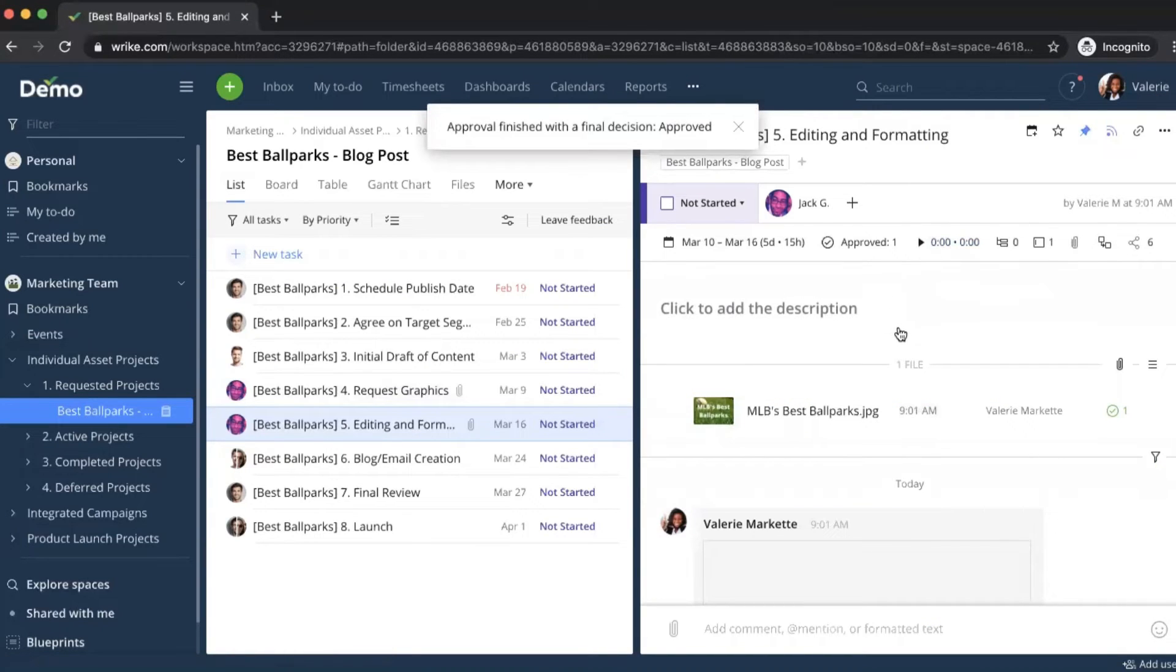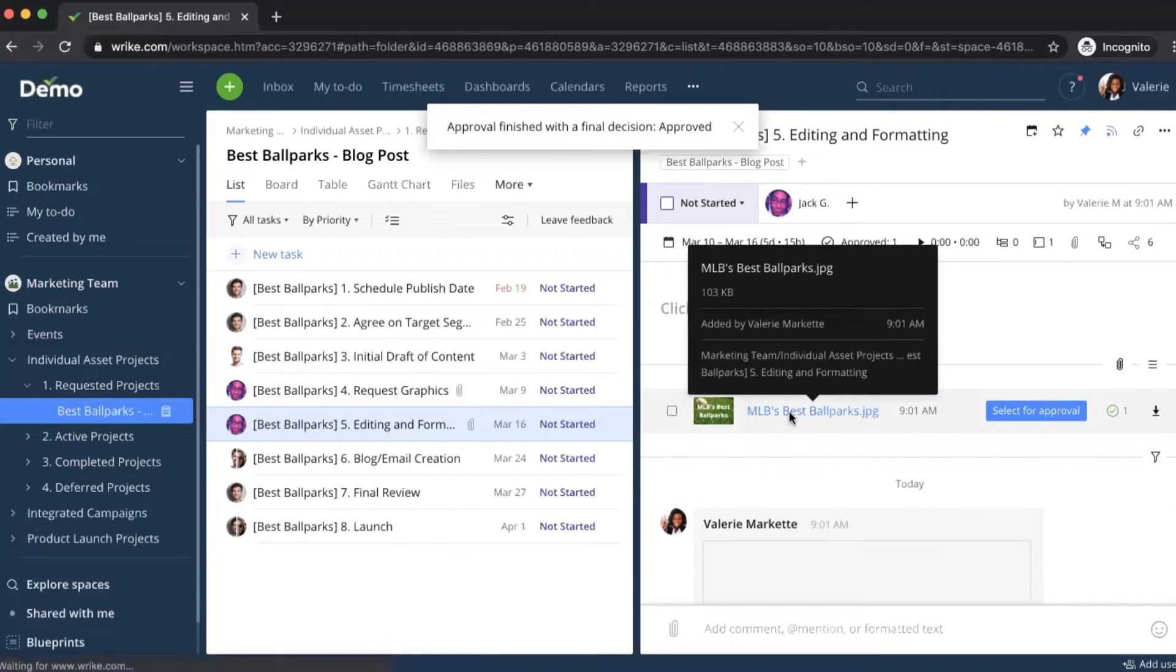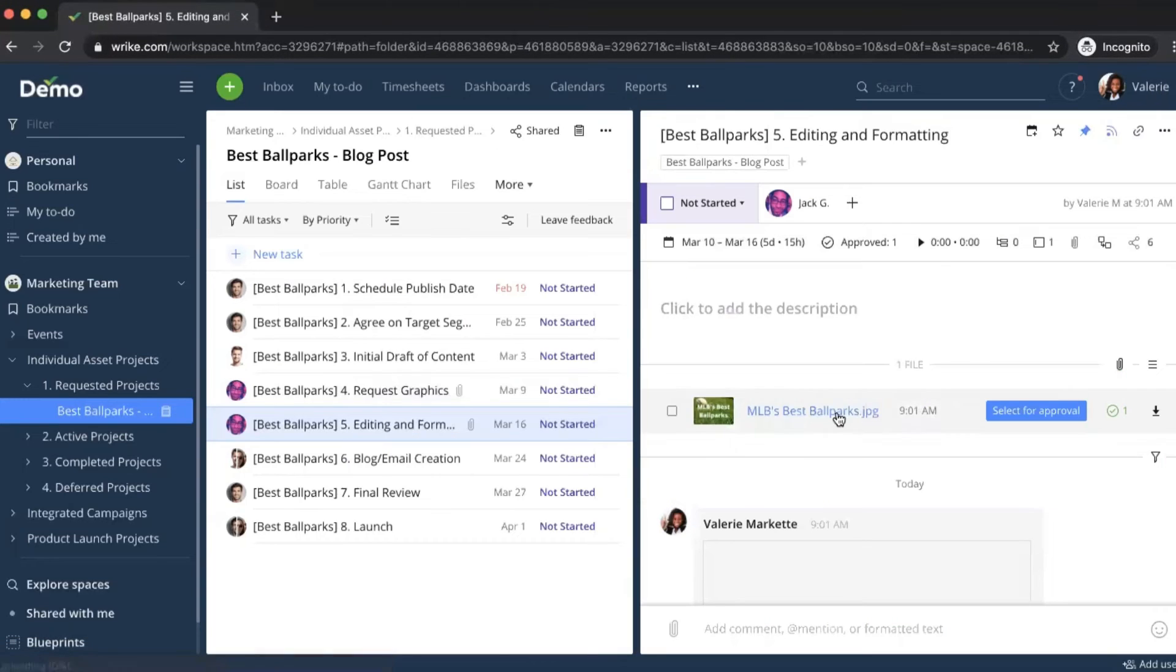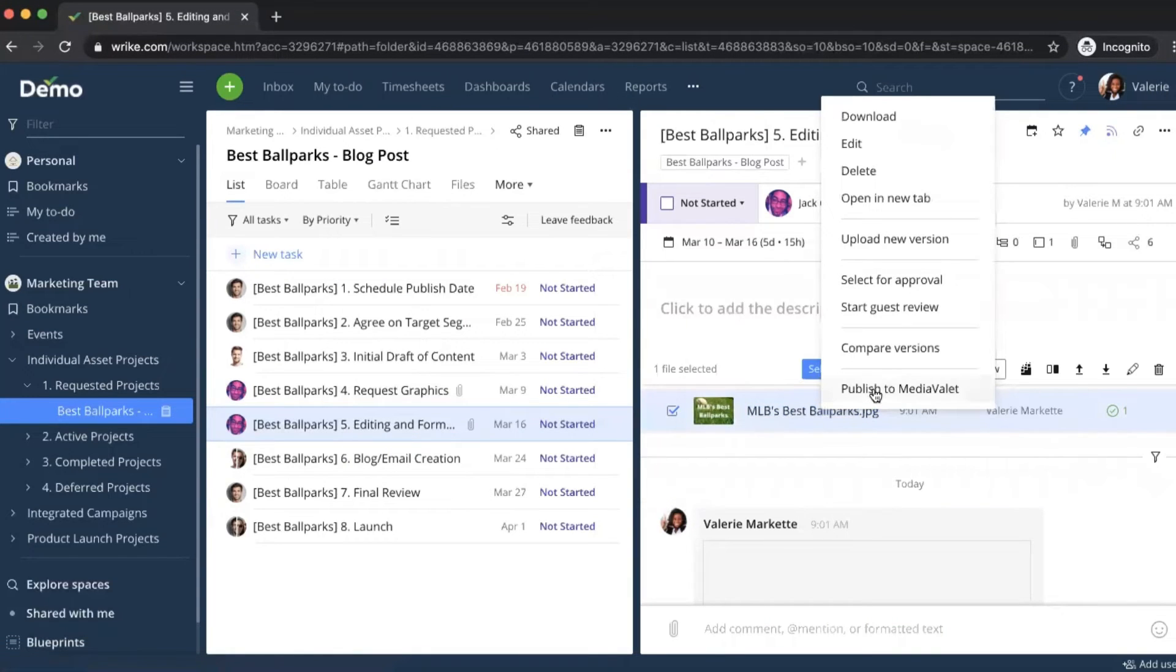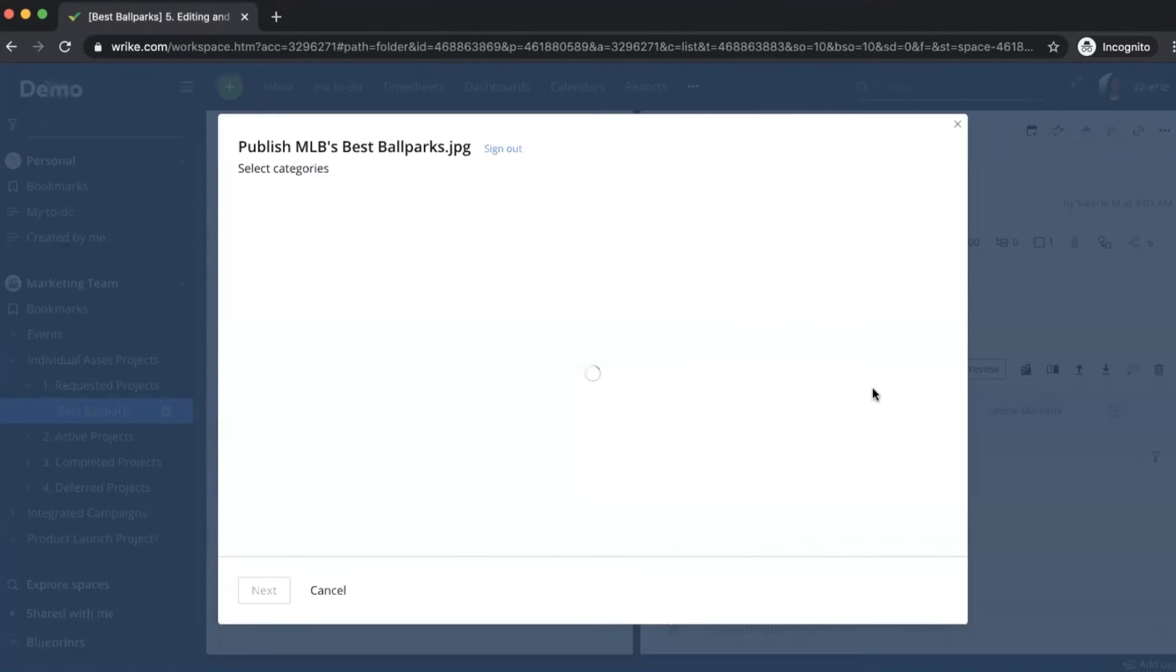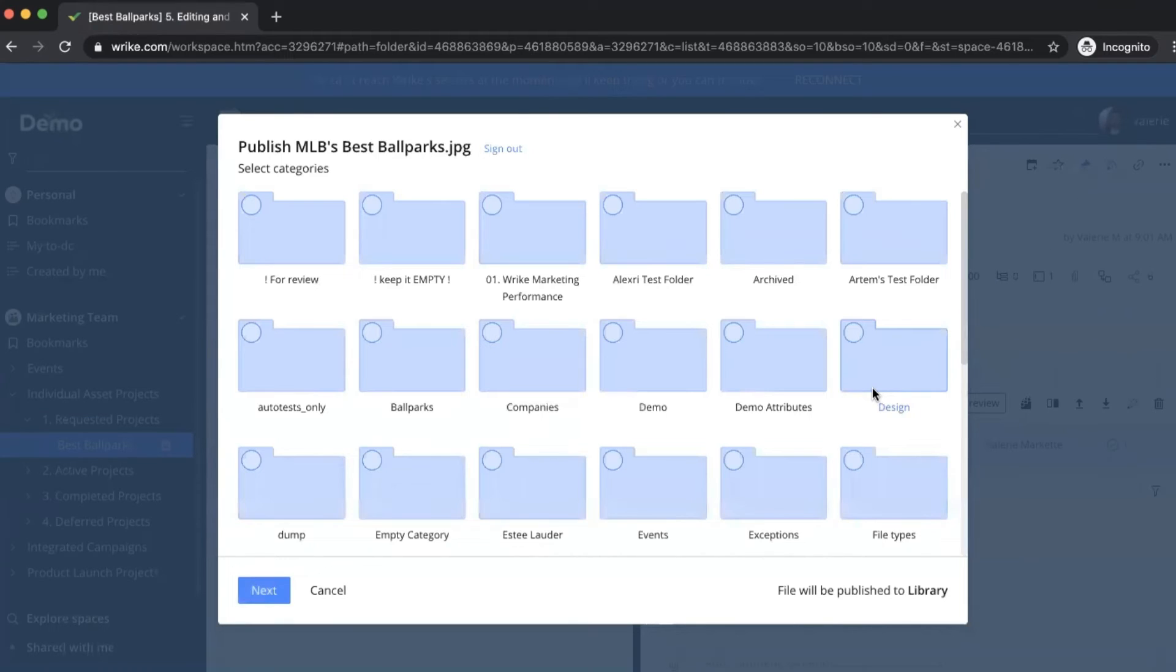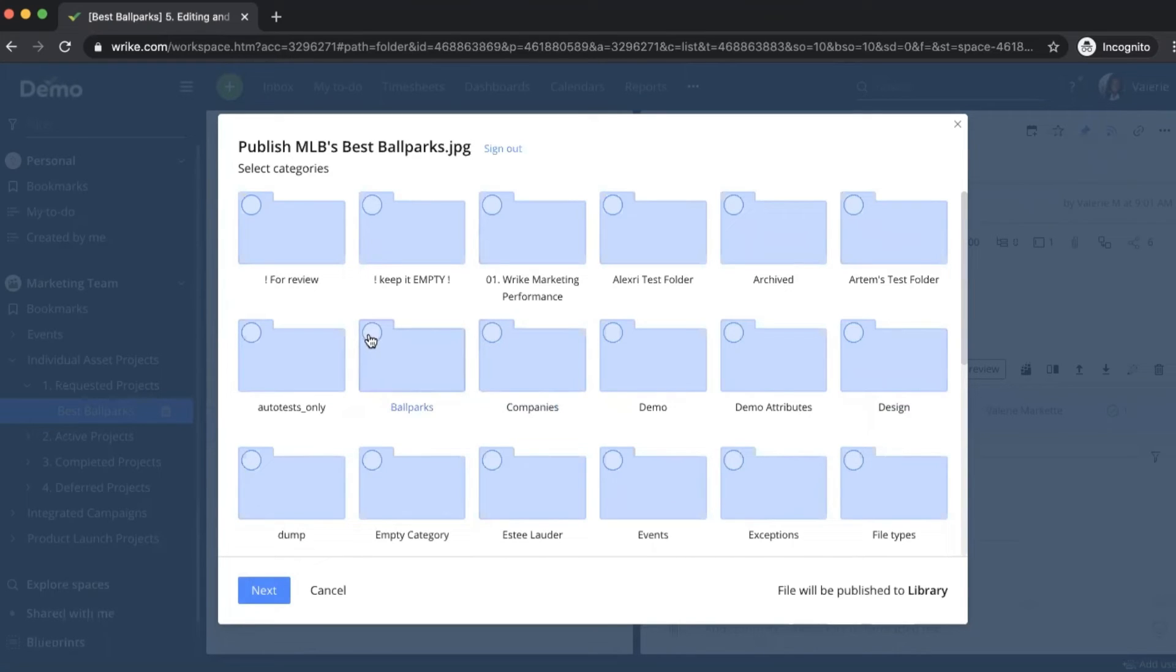As we go back, now what we're going to want to do is upload this into MediaValet. So if I right click here, it's going to give me this option publish to MediaValet. And once again, this window into MediaValet is going to pop up again. I have the option to choose which category I want to put it in, or I can just click next and it'll just directly publish it to the library. But I'm going to want to put this in the ballparks category.